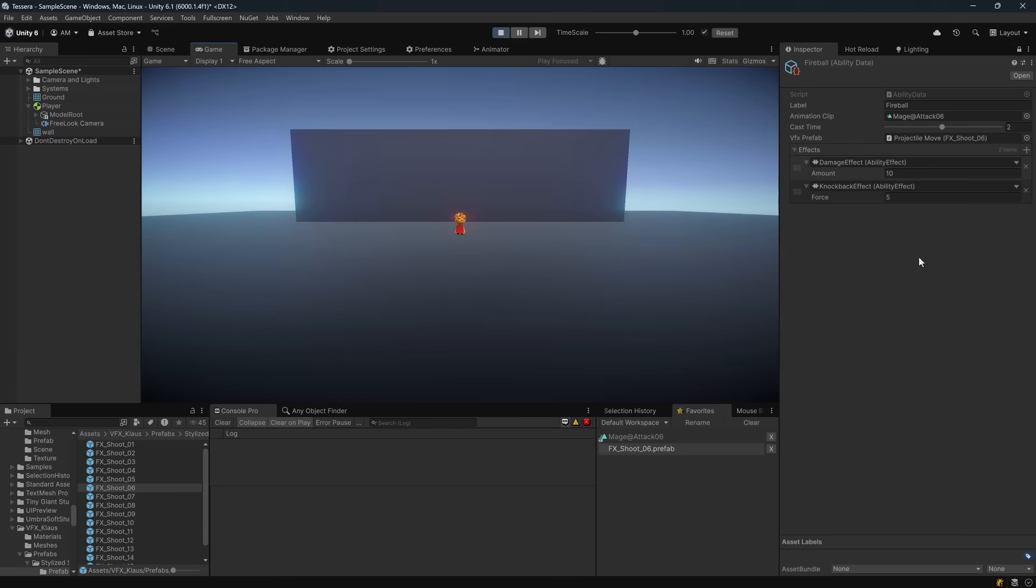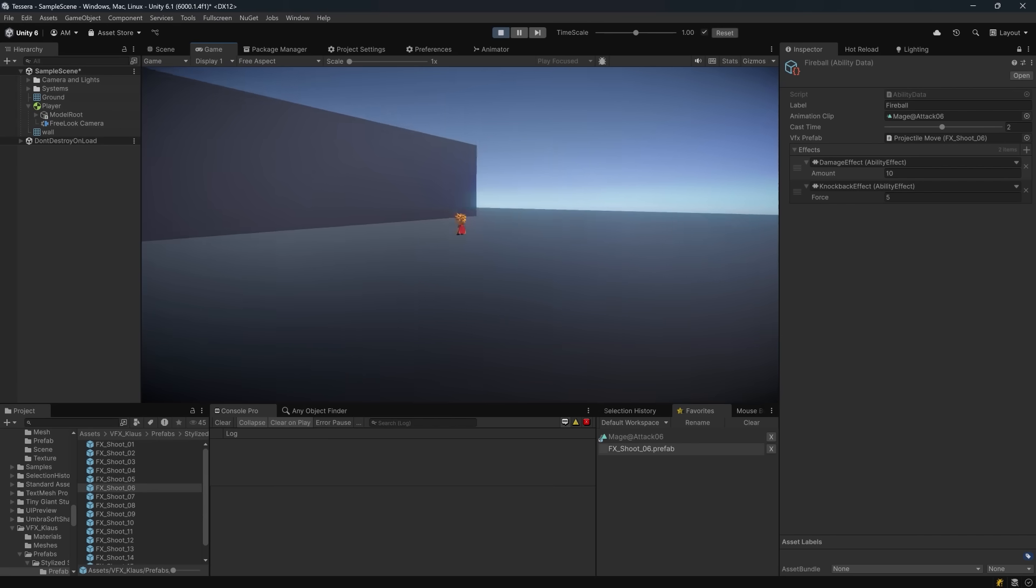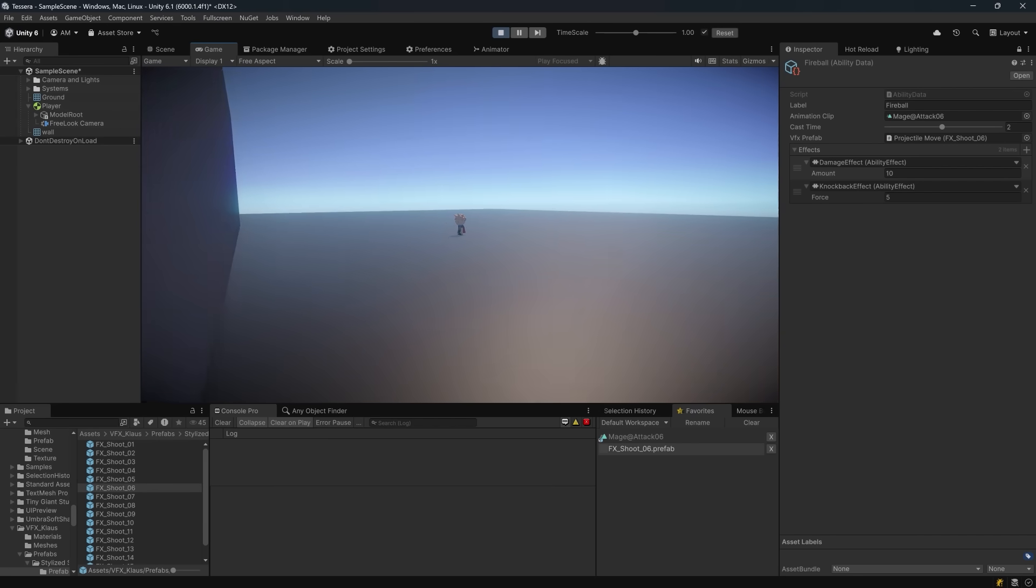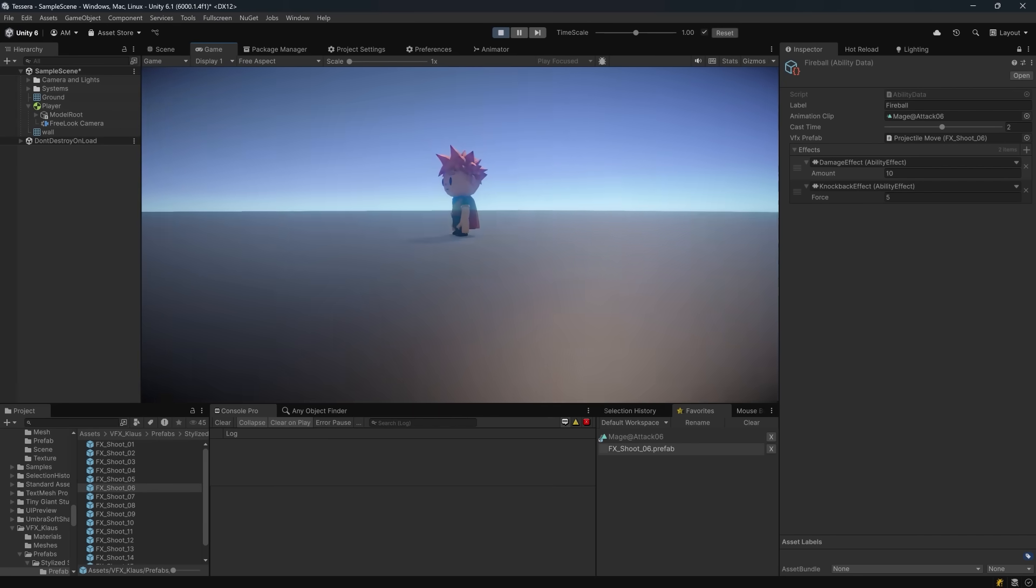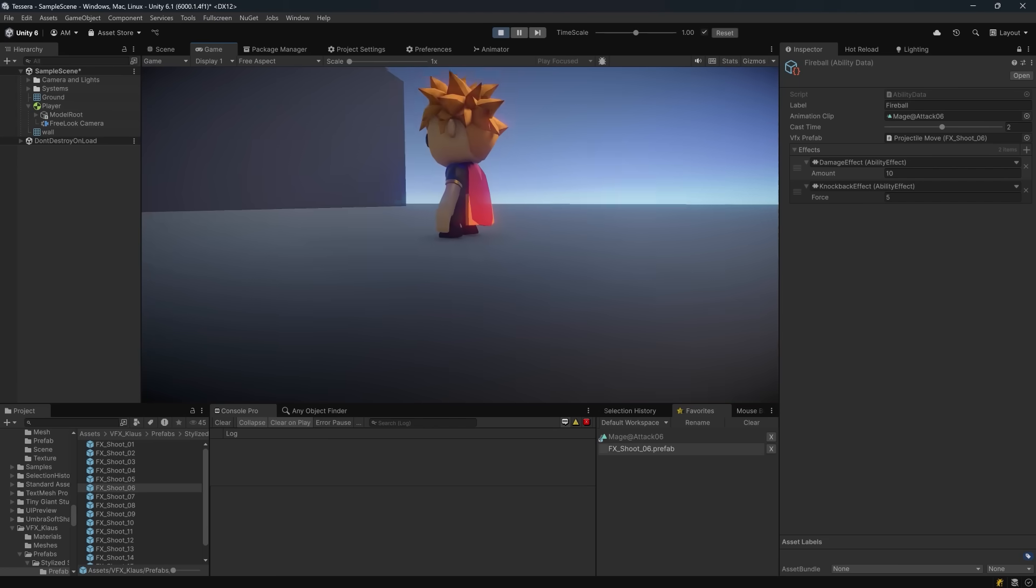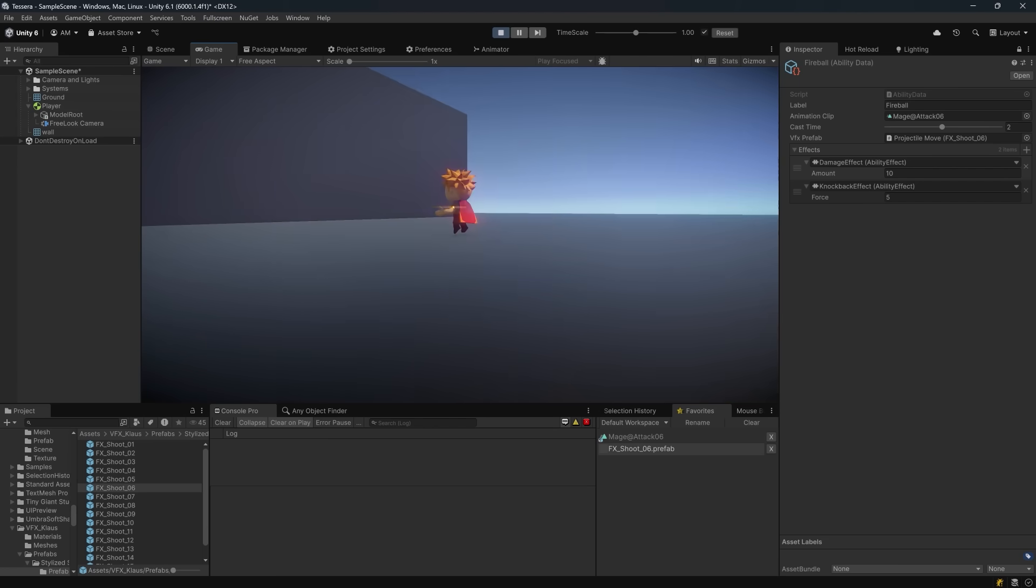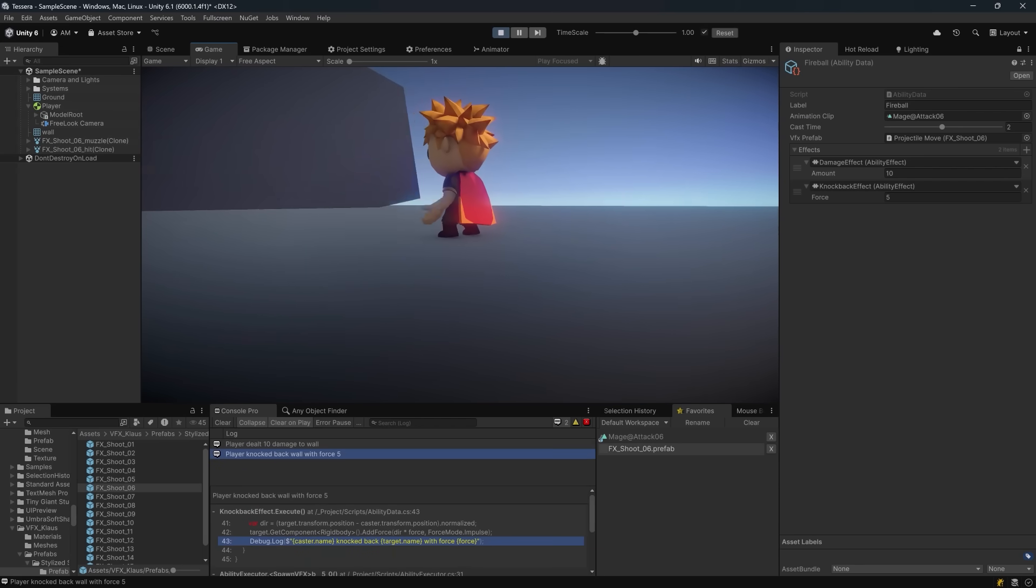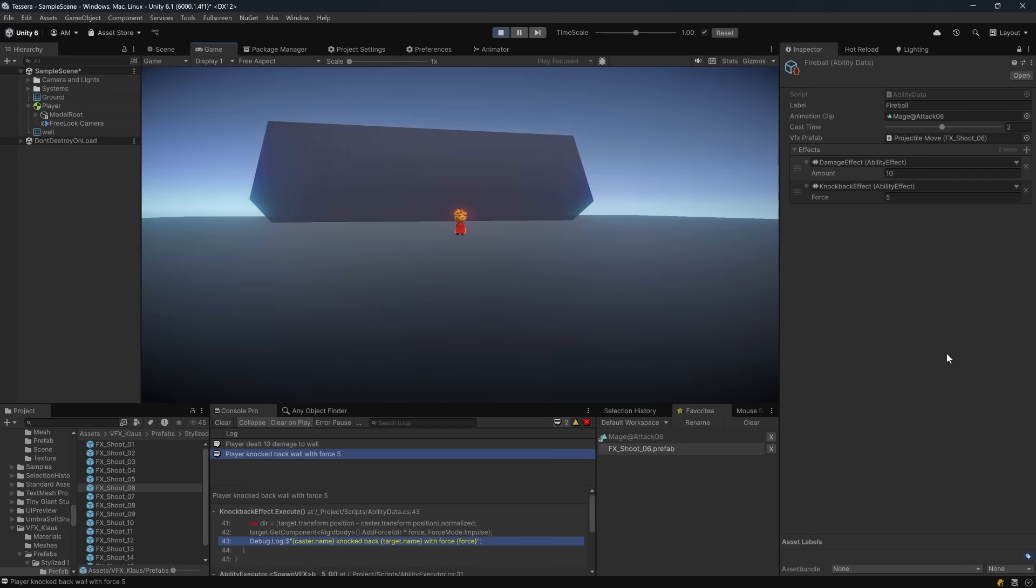Here we go. Let me see if I can find a slightly better angle so we can see what's going on. Once I get a good spot here, I'll press the space bar. When the timer starts, the animation kicks off, and two seconds later, the cast fires. On impact with the wall, the effects take place, and we see the knockback.